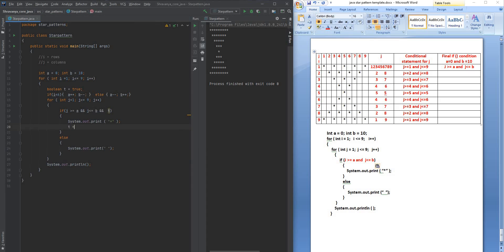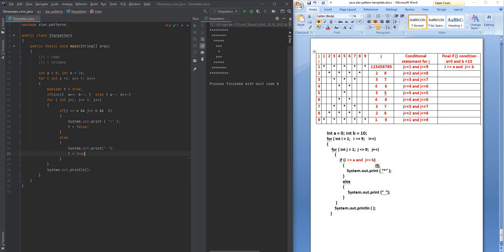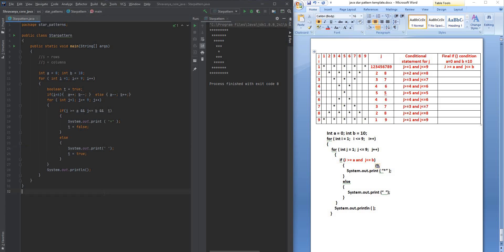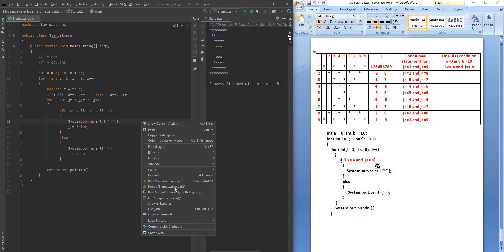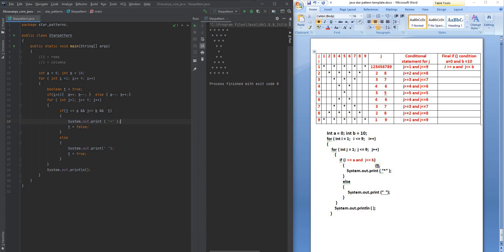In the if condition inside the j loop, along with the existing condition, I'll also check that t is true — then print star. As soon as it prints a star, we set t to false so it goes to the else and prints a space. Then we set t back to true so it prints a star again — first true prints star, then false gives space, then true again. Let me save and run this. As you can see, it is skipping one star in between and then printing one star, skipping one, printing one. That's how you do this pattern in Java. Thank you very much for watching!